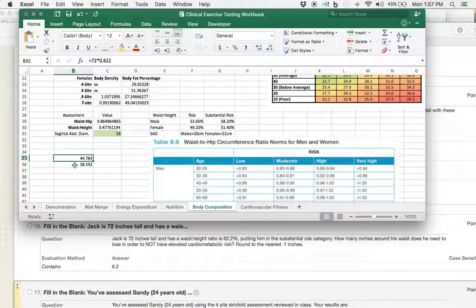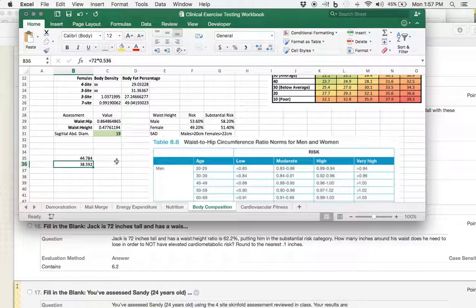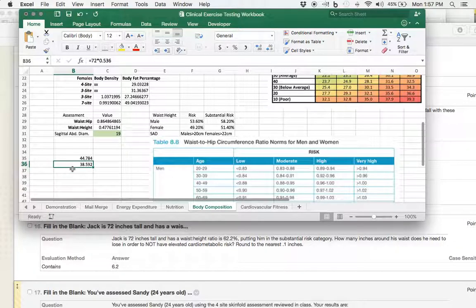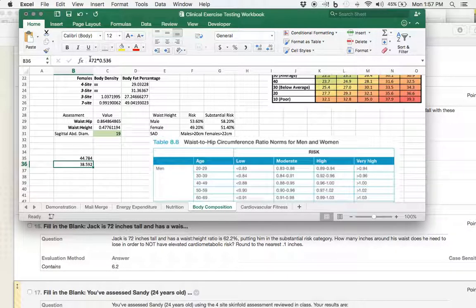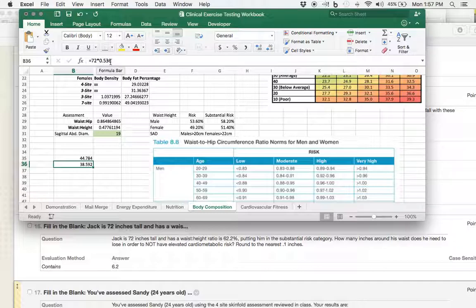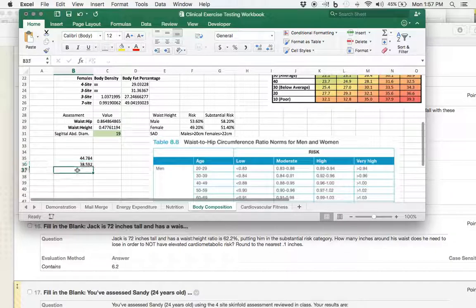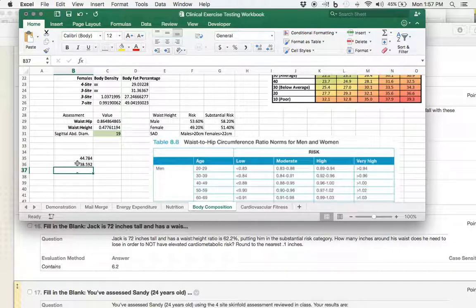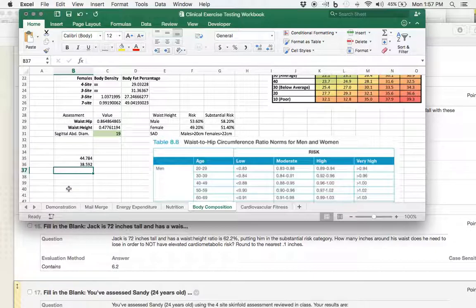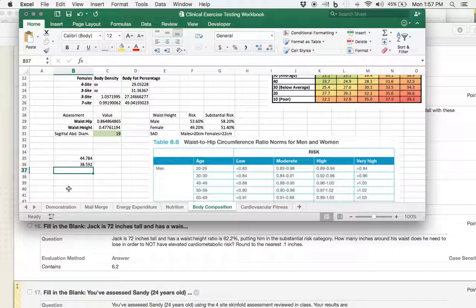Then, we can do the same thing with what his goal waist-to-height ratio should be. And we can say his goal is to get below 53.6. And so, let's do the same thing again. Here we go, 72 inches times .536. Remember, that's a decimal because that's a percentage. So, his goal is to go from 44.8 down to 38.59 inches. So, the question is asking, how much is that change? How many inches does he have to lose?